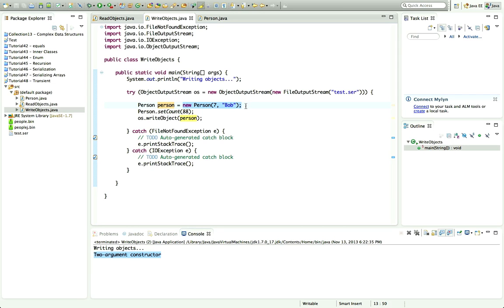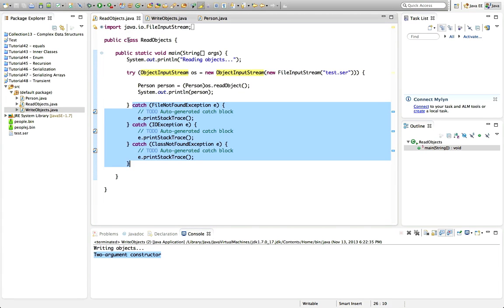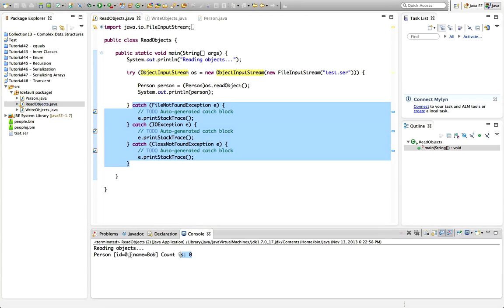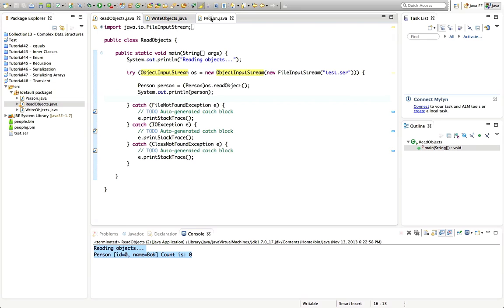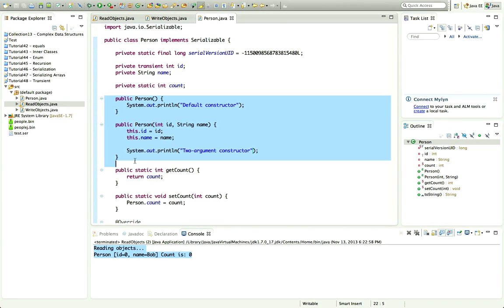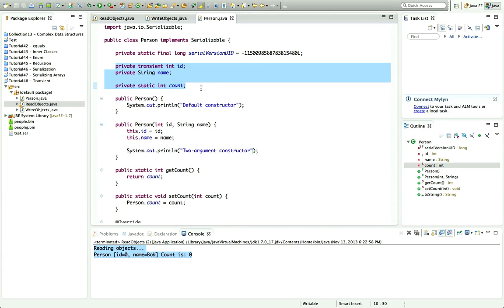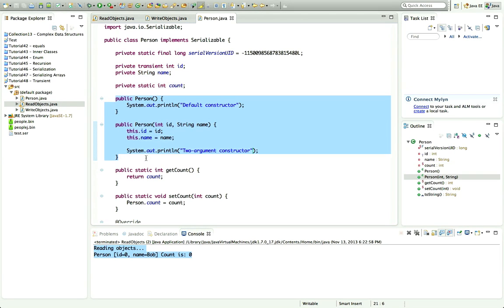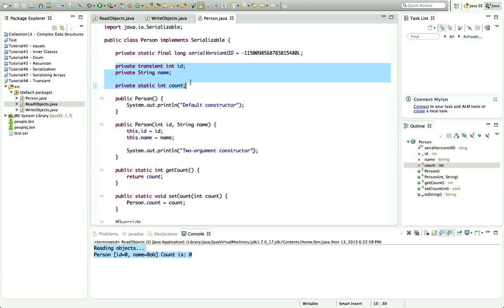Now if we run readObjects, you'll notice that no constructor is run. That makes sense — when you deserialize an object you don't want to run any constructors; you just want an object with the fields set to whatever they were when you originally serialized it. This is one situation where you get an object without running any constructor at all. So whatever you put in your constructors won't make a difference when deserializing, because the fields are simply restored to their original serialized values.